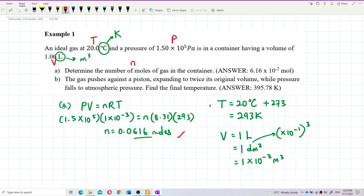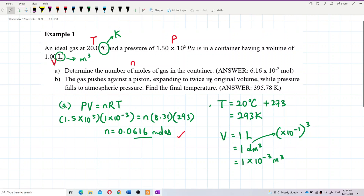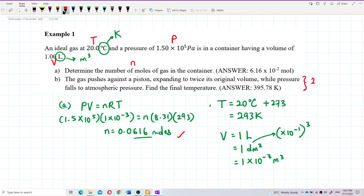For question b: the gas pushes against a piston, expanding to twice the original volume while the pressure falls to atmospheric pressure. Find the final temperature. This is the second condition, whereas question a was the first condition.